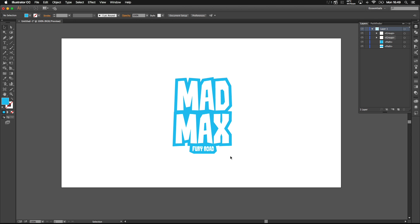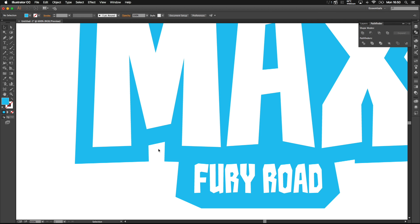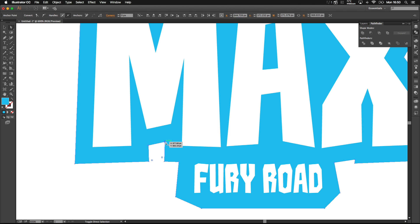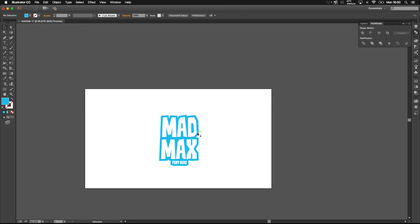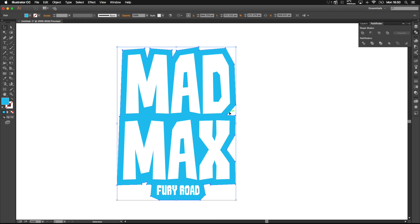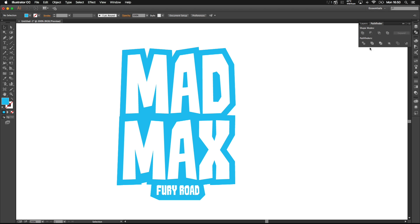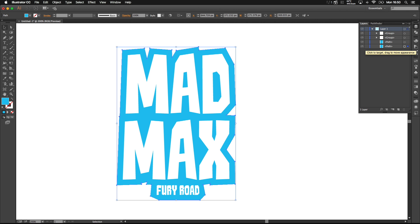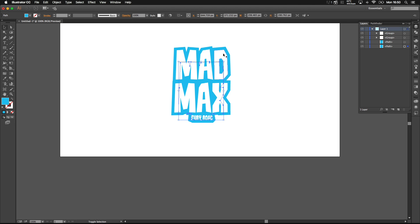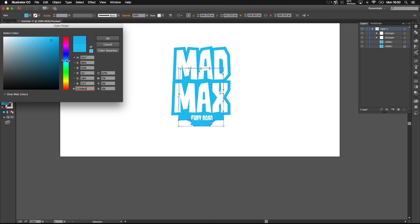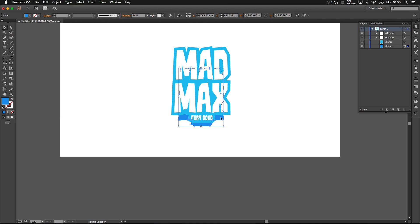Before we make this 3D, we need to select both our backdrops and merge them together using the Pathfinder. Now we can move on to the 3D effect — it's pretty simple. I'm going to select the backdrop, make a duplicate with CTRL C and CTRL F, then move it backwards with CTRL SHIFT and the bracket key. We can open the layers and press Alt and Shift to resize it, then move it down and change the color to dark blue.